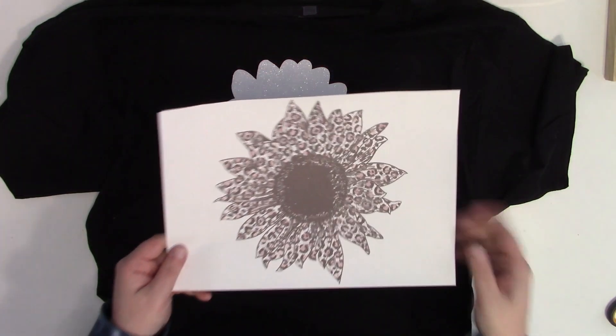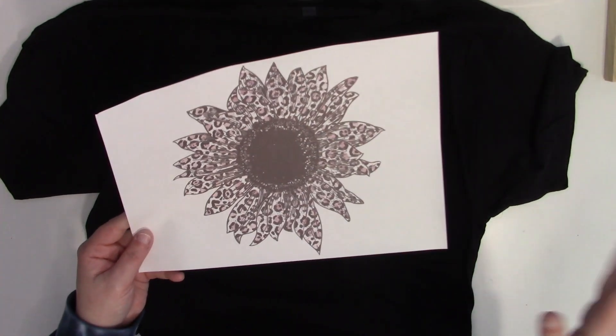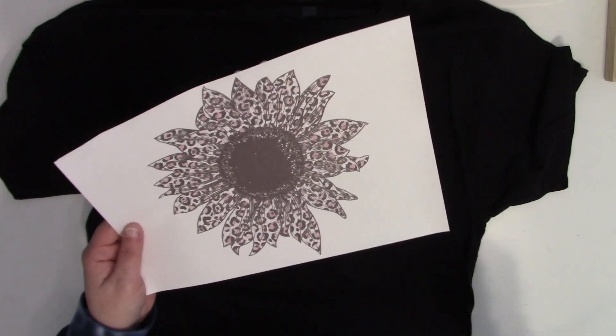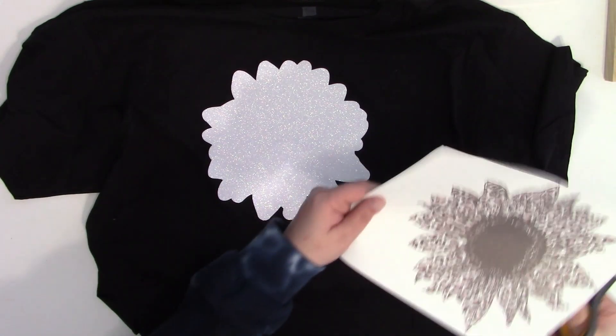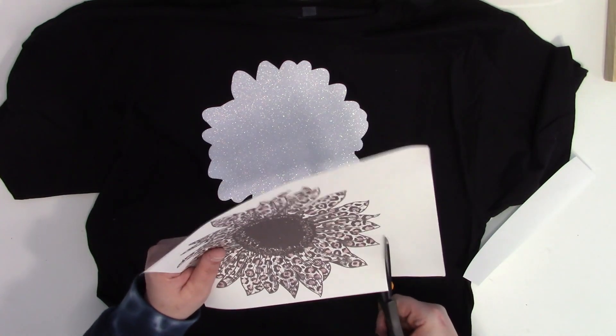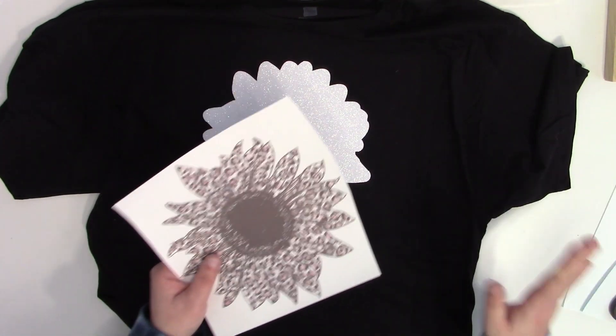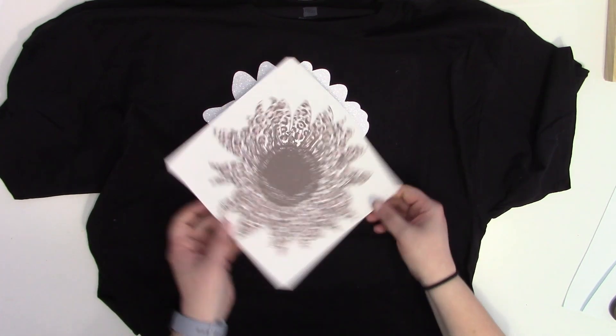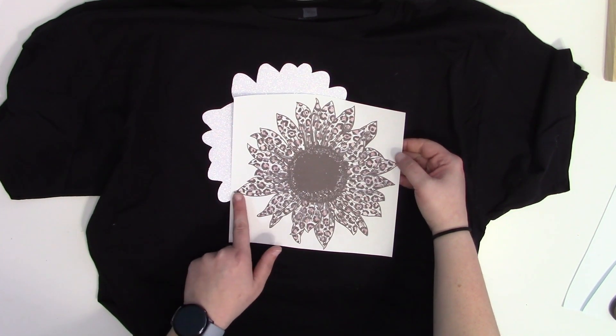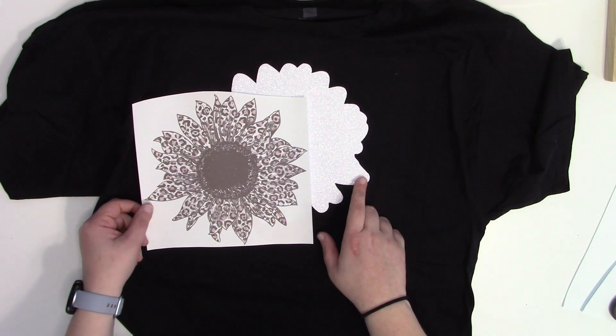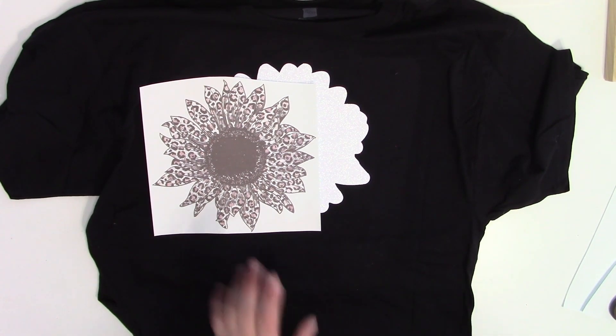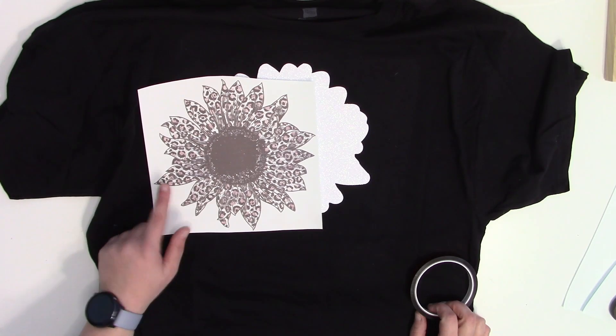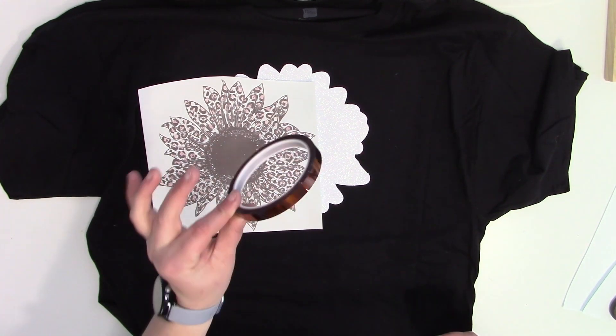Now what we'll need to do is place our sublimation design on top of our glitter HTV. Now you can trim this down if you so choose. You don't have to. I like to just because it gives me a little bit better look at to where this lines up. So remember we discussed that long petal that's kind of by itself. That long petal is this long petal. That's why I kind of wanted to note that with you guys, because I think it makes it a little bit easier when you can kind of see one distinct piece and figure out where that distinct piece lines up.